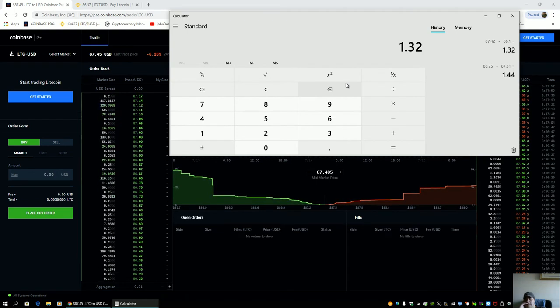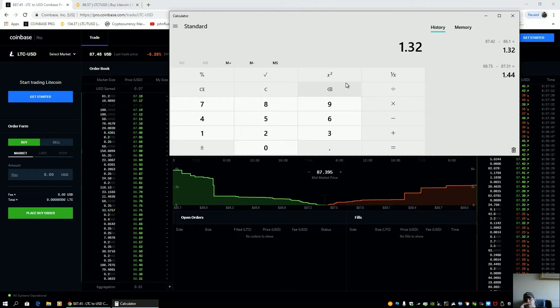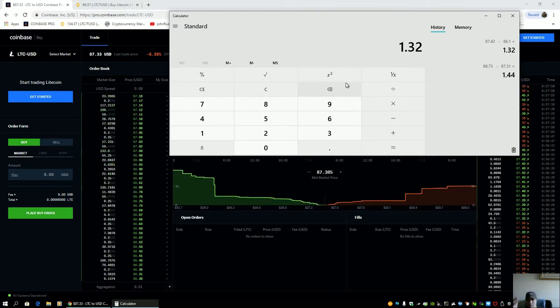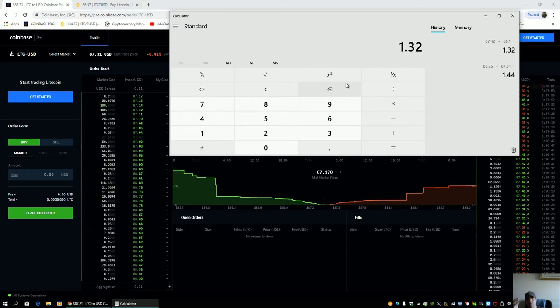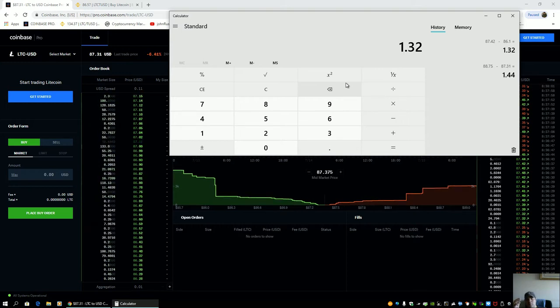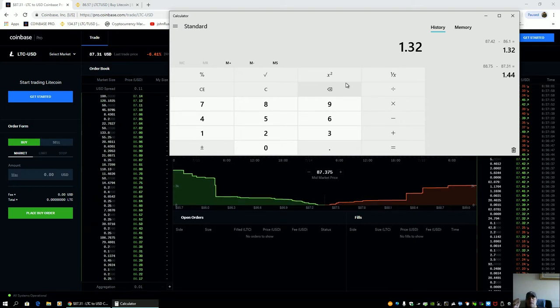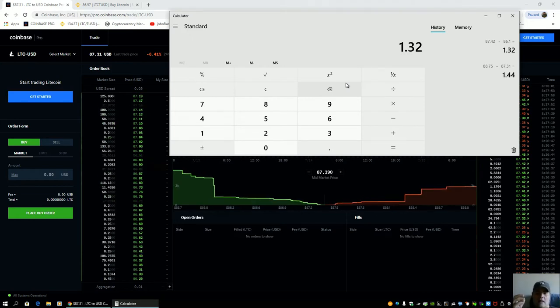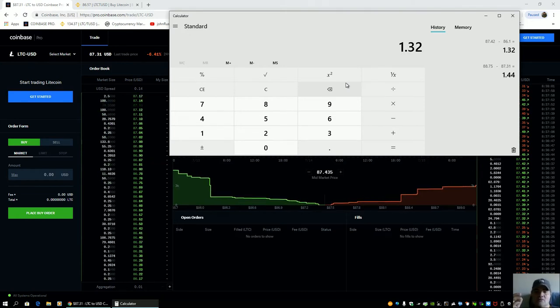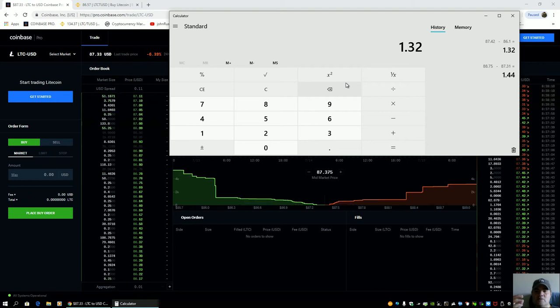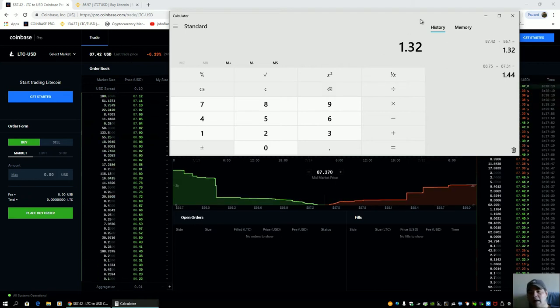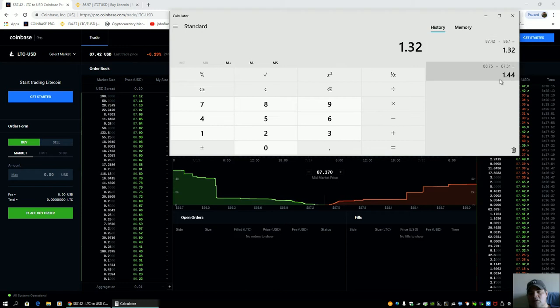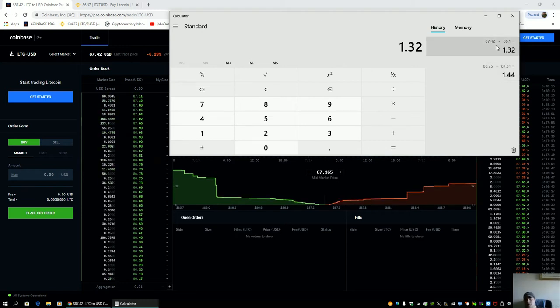Do those trades look equidistant to you to the mid-market price? They never are and never have been because the market maker is manipulating the prices using the volume of those two trades to create a mid-market price he desires.